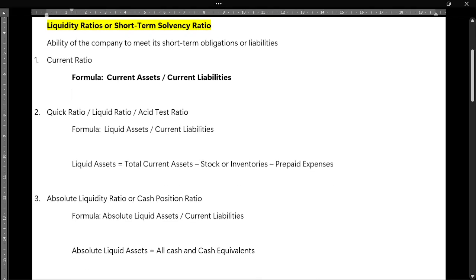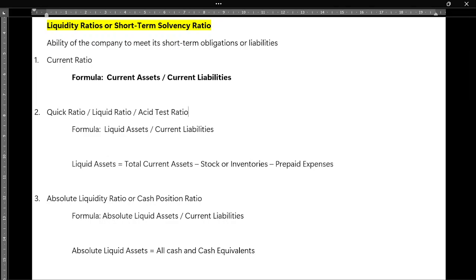The second ratio under this category is quick ratio. The quick ratio is also called as liquid ratio or acid test ratio. In a question they might ask anything — they might ask find quick ratio, find liquid ratio, or find acid test ratio — so any of these can be asked in the examination.